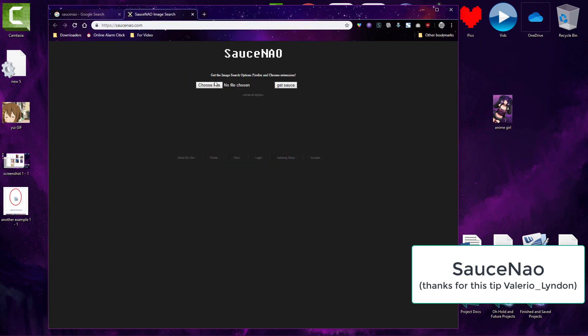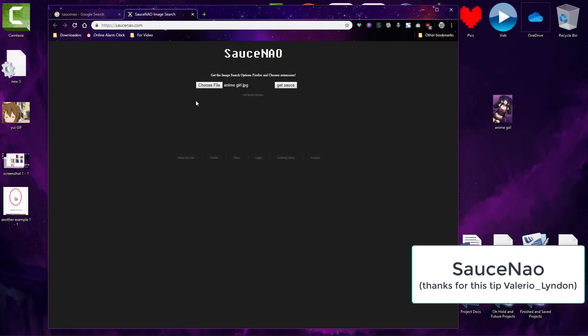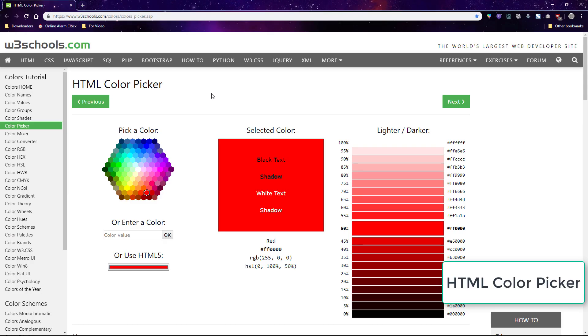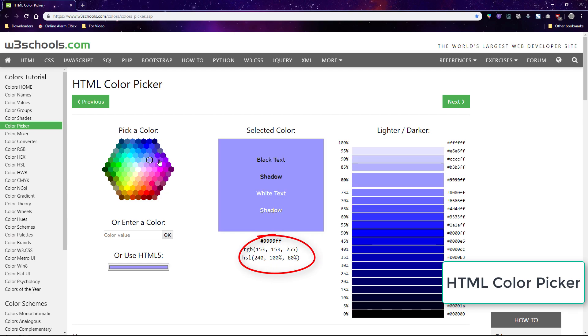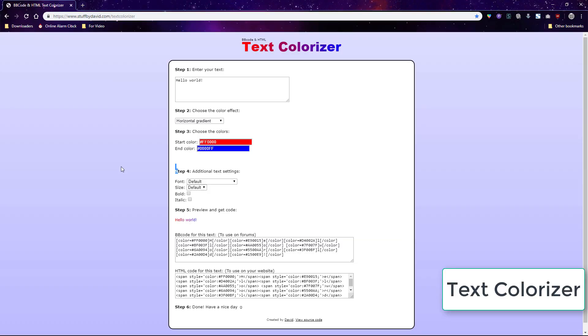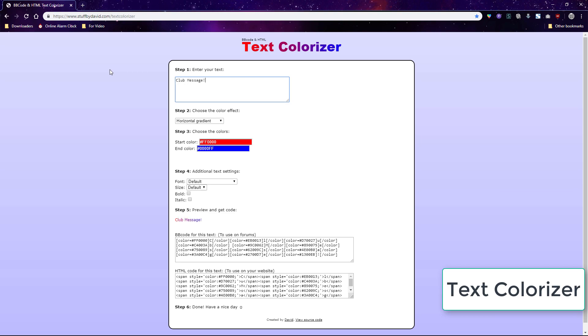SauceNow is also a good site for finding character names and sources. HTML color picker is very necessary for finding colors for codes including CSS and BB code. And speaking of colored text, Stuffed by David's text colorizer is extremely useful for finding and making colored text for BB code.